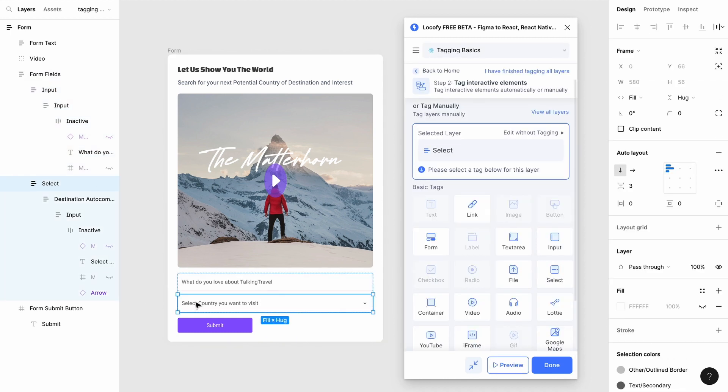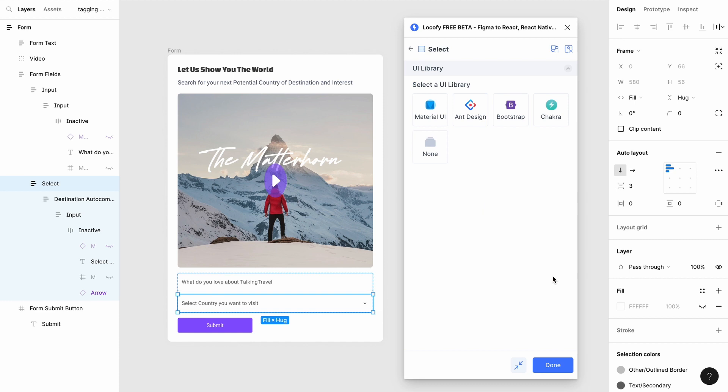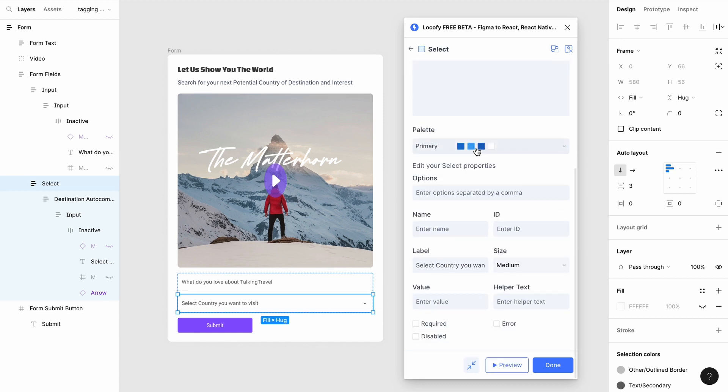To tag a dropdown, choose the frame and tag it as Select. Likewise, you can also choose the UI library you want and customize additional properties here.